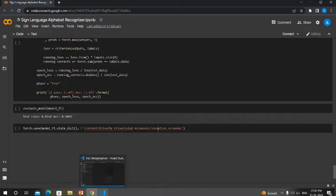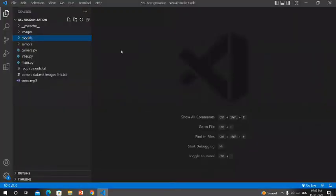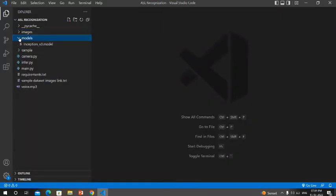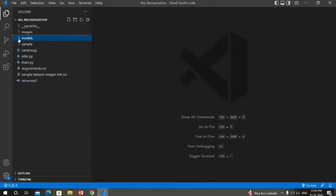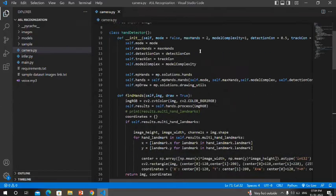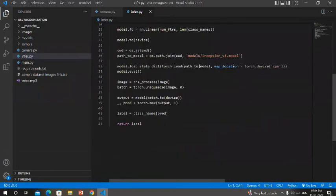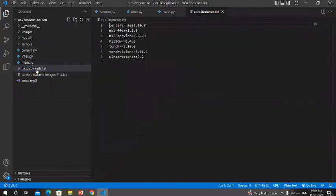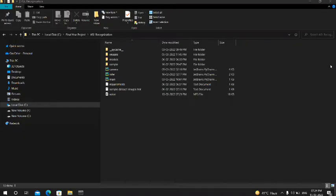Moving forward to our code structure overview, we have several folders. The major one is the images folder where images are saved. The models folder holds the Inception V3 model file downloaded from Google Colab. The camera.py file opens the camera for the live module. The info.py file connects the main file, camera file, and others. The main.py file is the primary file we run. The requirements.txt file lists all required modules, and the voice.mp3 file is the audio output generated at the final stage.